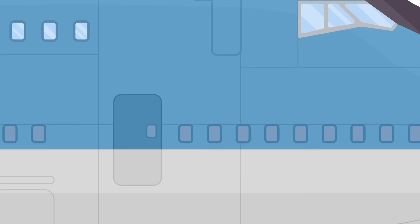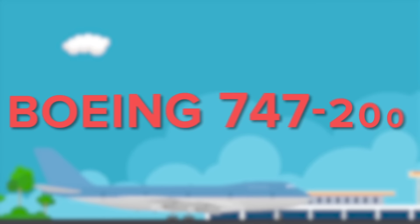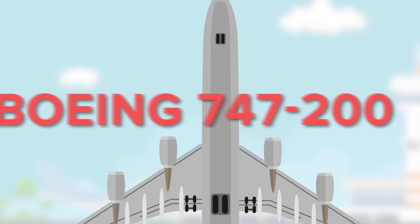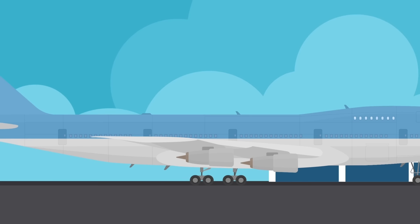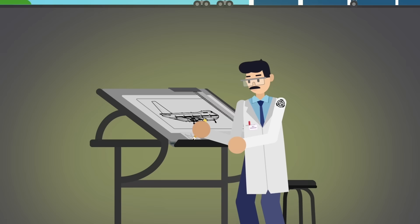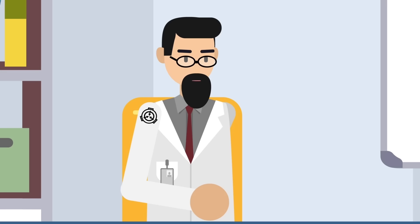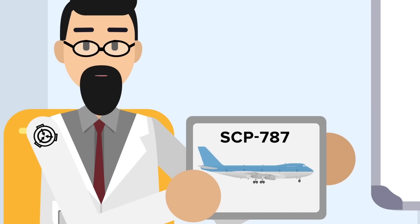And then there's SCP-787. As you may have already guessed, SCP-787 is a plane. Specifically, it is a Boeing 747-200. The particular Boeing 747-200 that has since become known by the Foundation as SCP-787 is slightly different from one that might take you to your vacation.